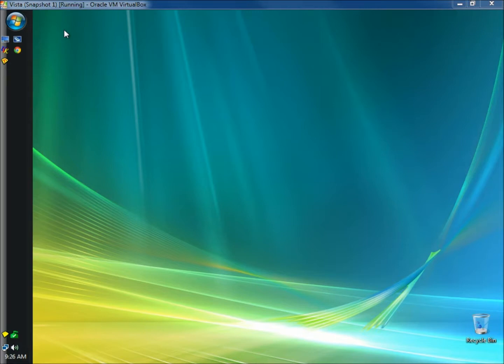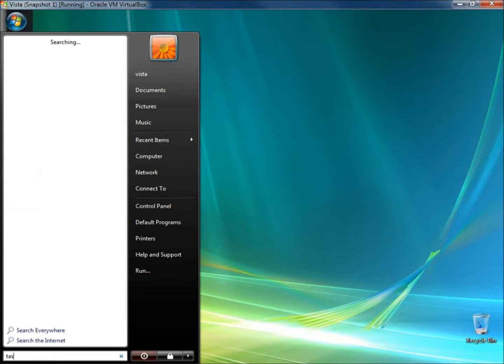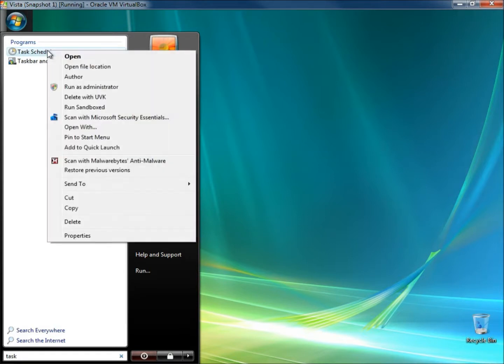So we're going to go to the start menu and we're going to type in task in the search box. When the task scheduler icon appears in programs, right click on it. Choose to run as administrator.